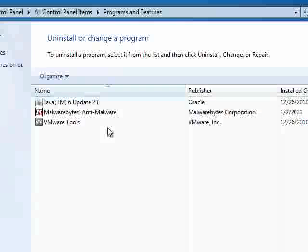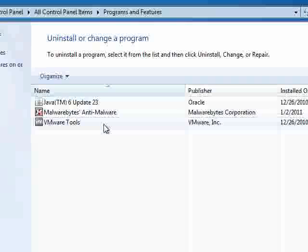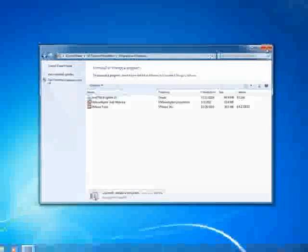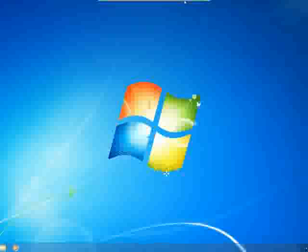For this tutorial, you need the victim to have Java installed, because we'll be injecting a Java applet into our fake cloned website, so we can get a Meterpreter shell out of it.